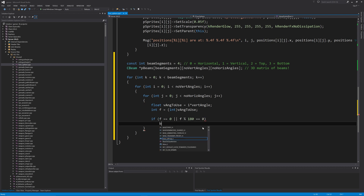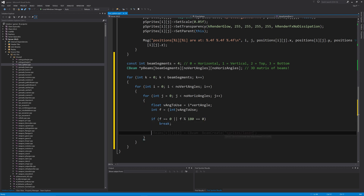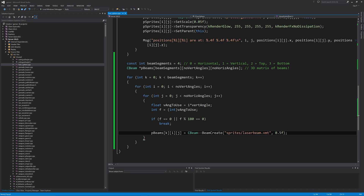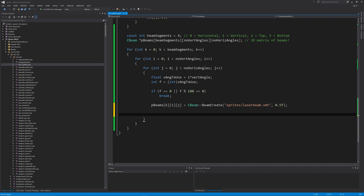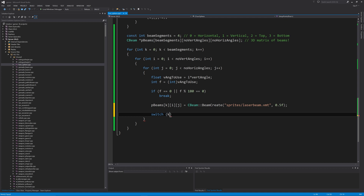After that, we set `pBeams[k][i][j]` — indexed by beam segment, vertical angle, and horizontal angle — equal to `CBeam::BeamCreate` using our `sprites/laserbeam.vmt` material as precached earlier, with a width of 0.5.